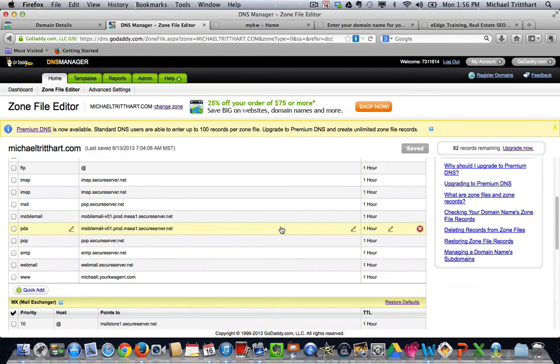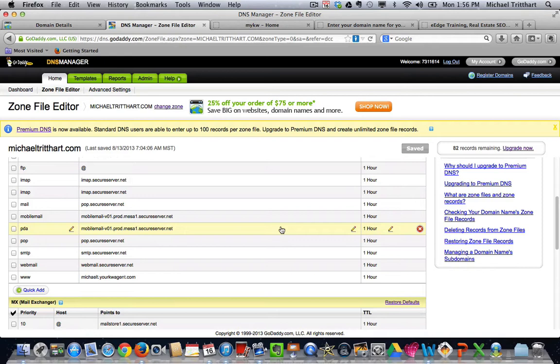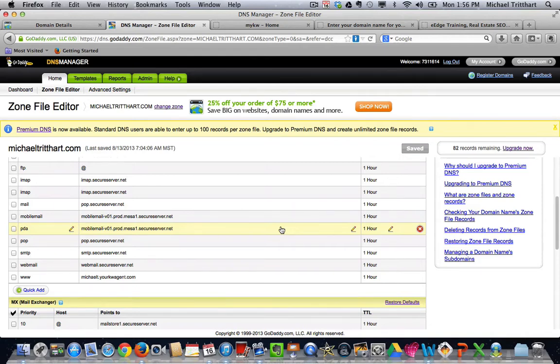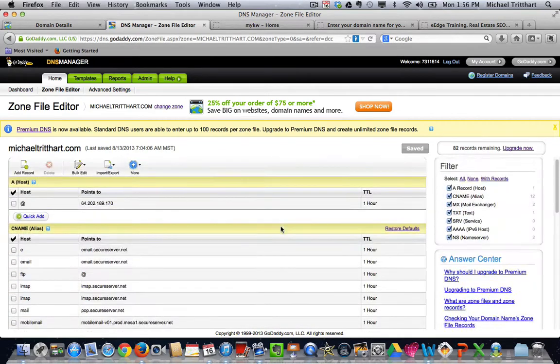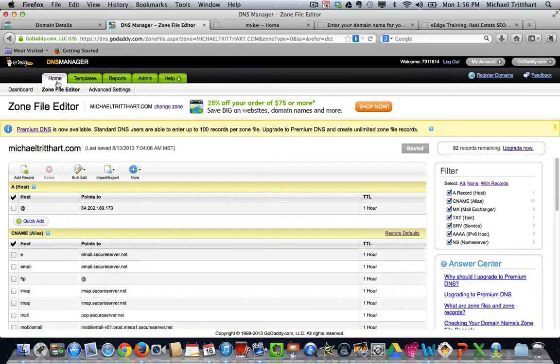That feature with GoDaddy, that usually takes at most two minutes, three minutes to update. So you should be able to go out and see that if you typed in www.michaeltredhart.com, you've effectively changed the name of your domain. Well, what if somebody doesn't type in the Ws? What if they just go out and they type in michaeltredhart.com? That's the part that we have to go in and we have to fix.